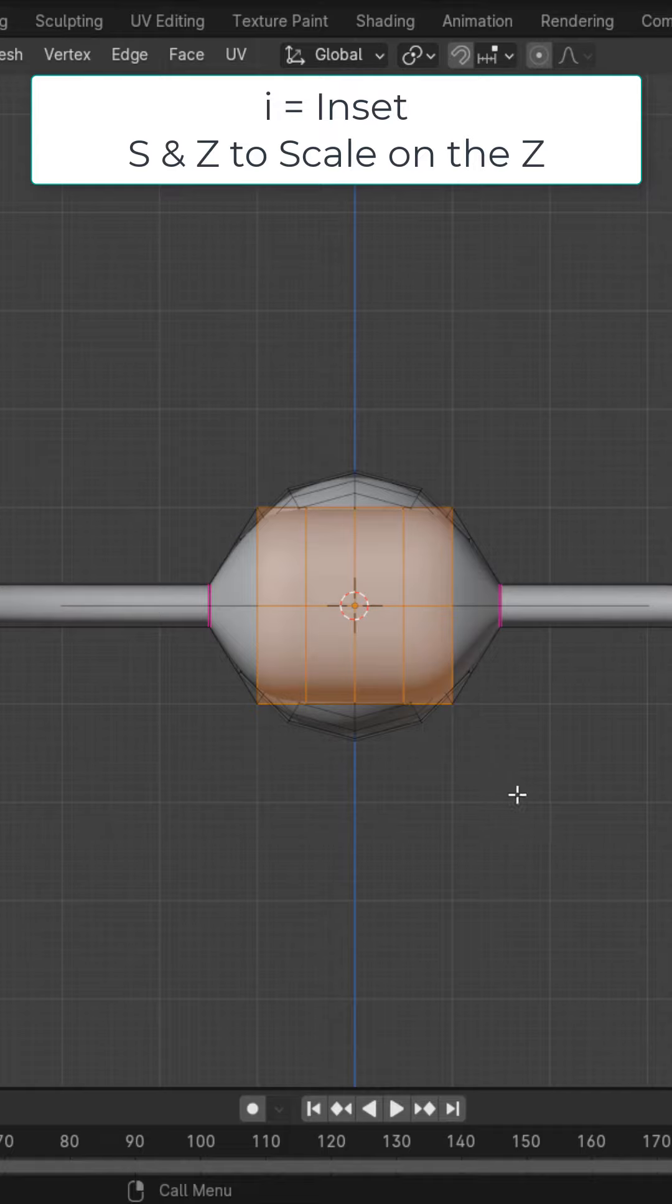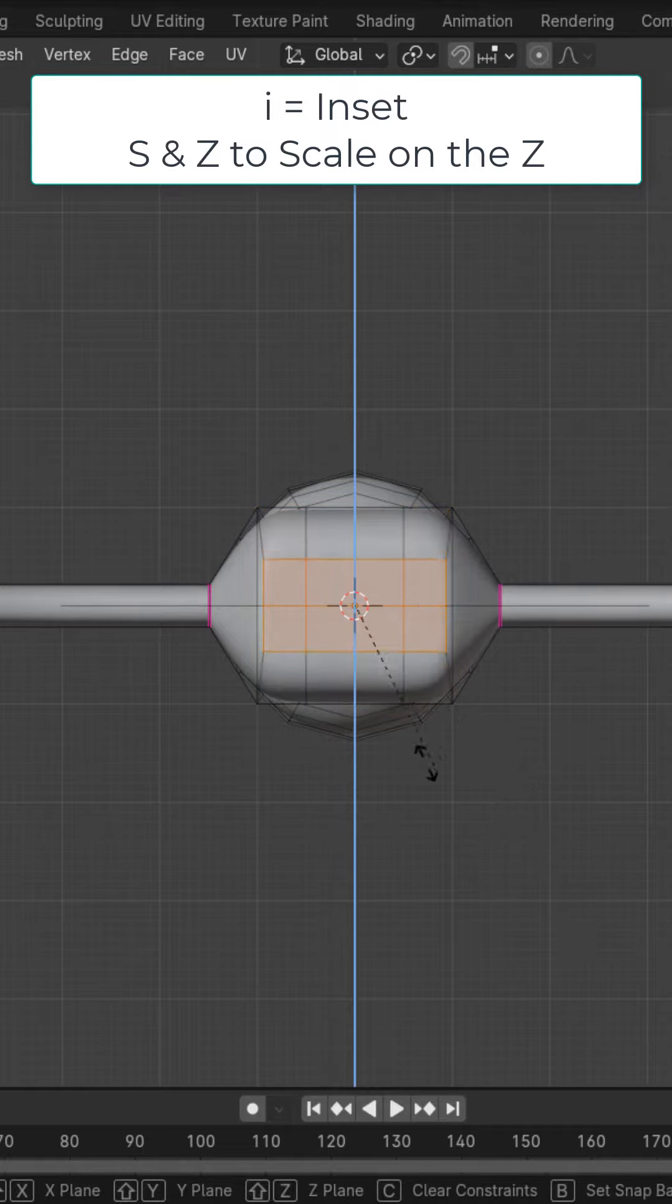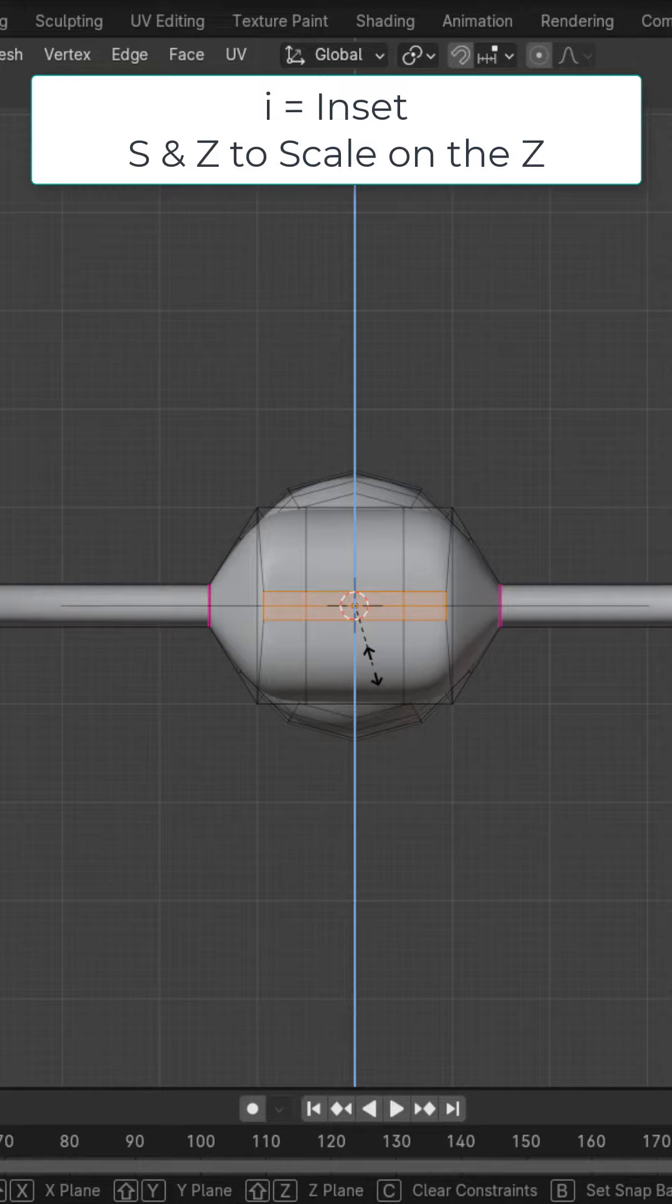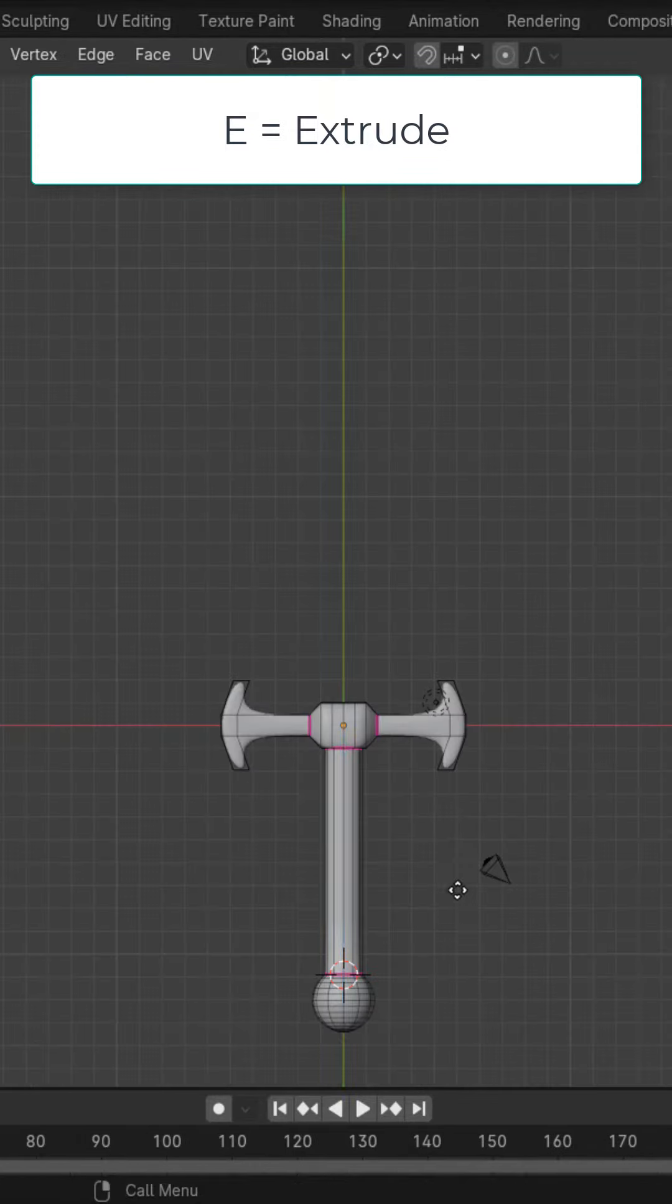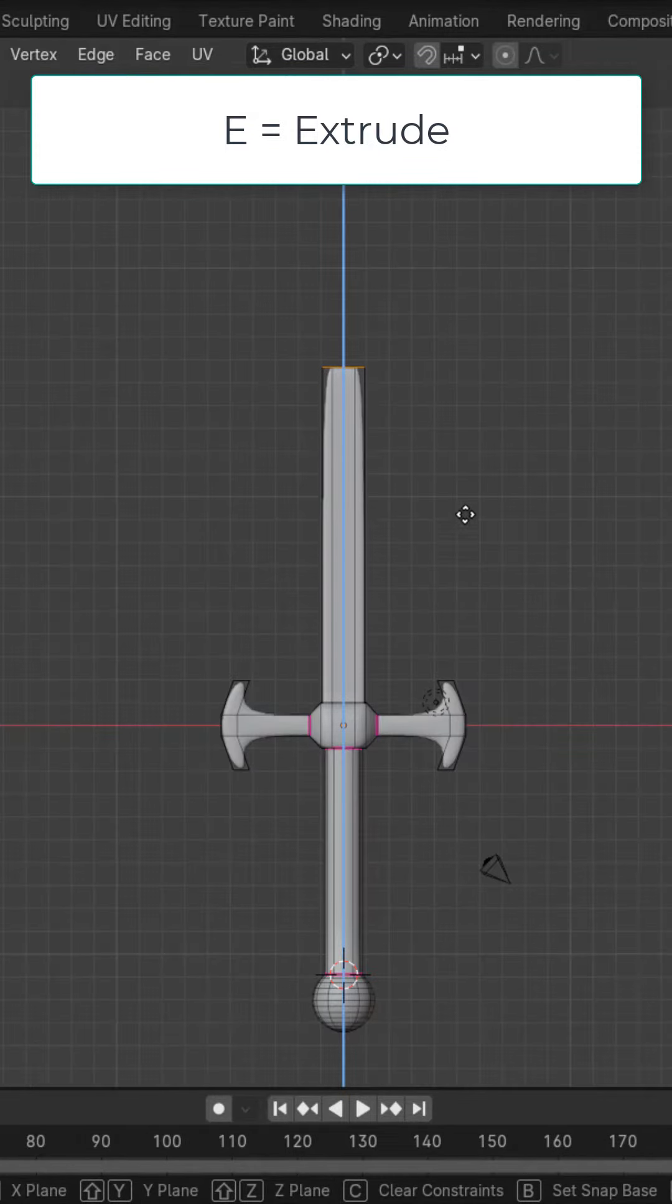Select these eight faces in the front. I key inset a little bit and S, Z and scale it down to the size of the blade. E key and extrude it in. E key and extrude it out for the size of the blade.